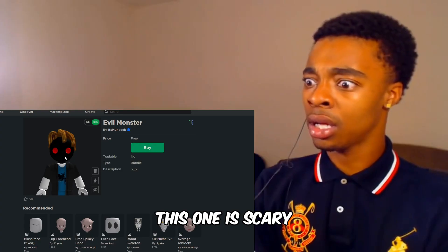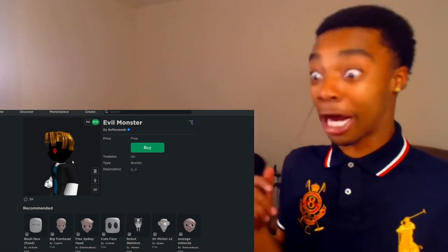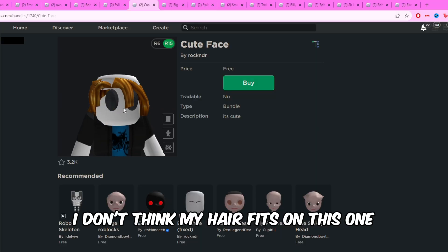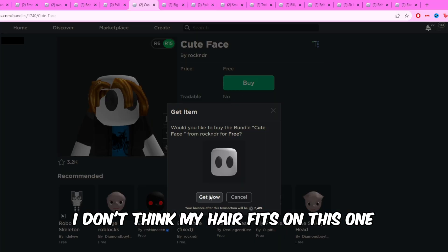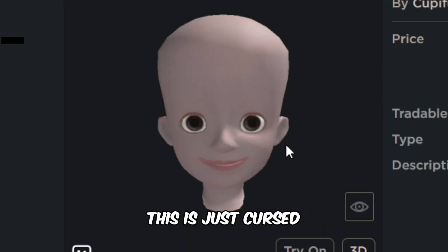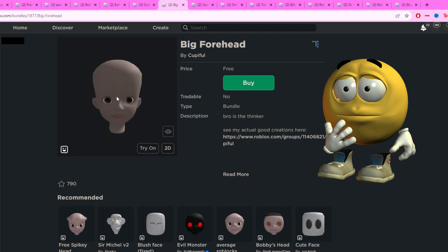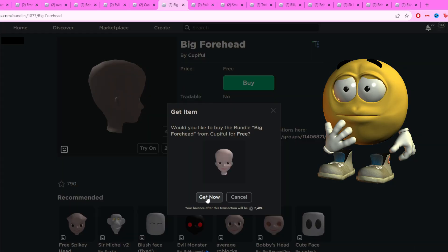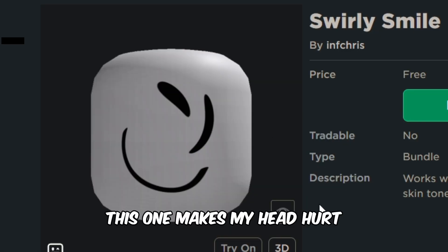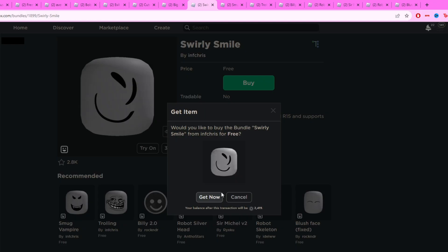This one is scary. I don't think my hair fits on this one. This is just cursed.